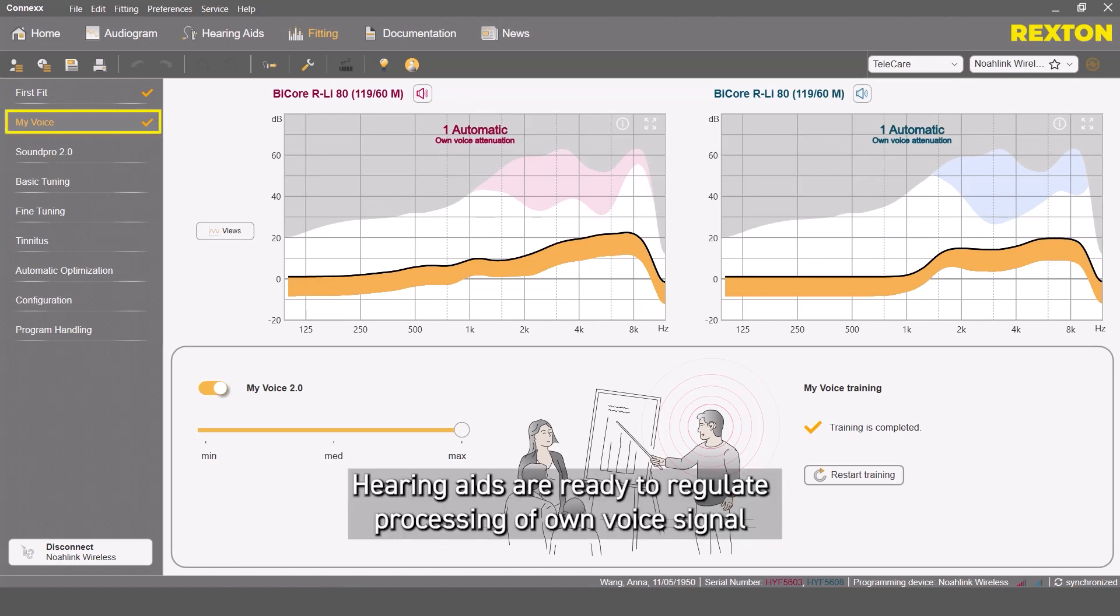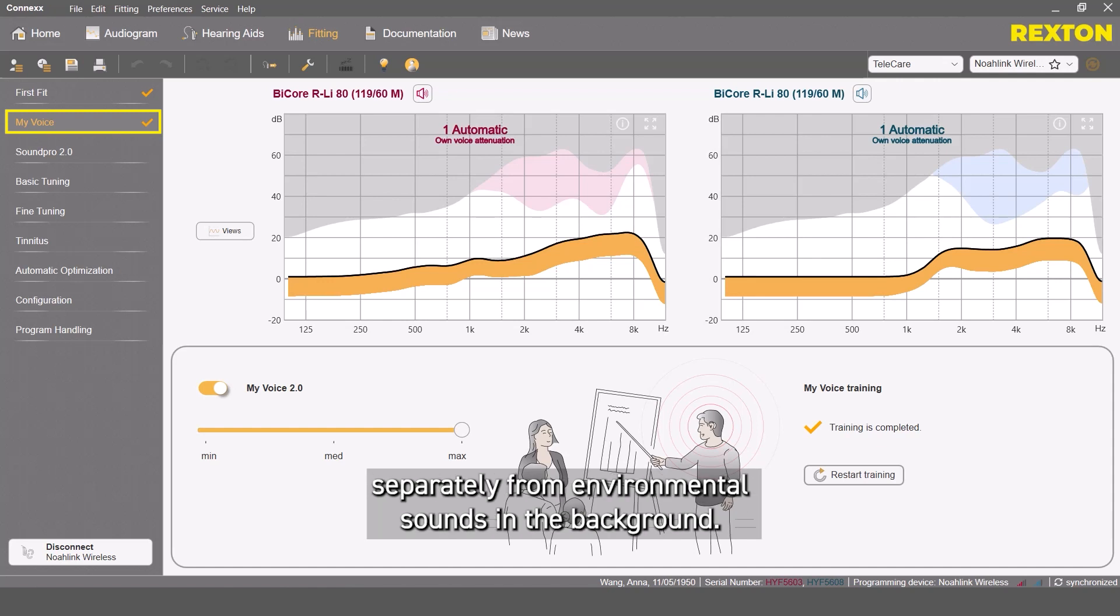Hearing aids are ready to regulate processing of own voice signals separately from environmental sound in the background.